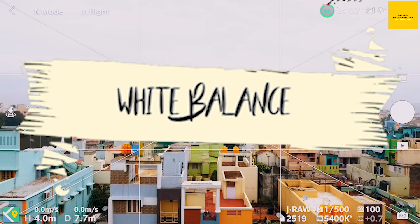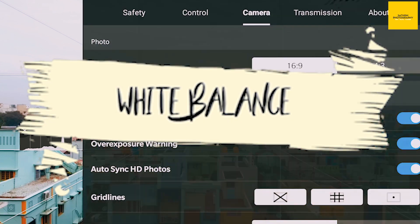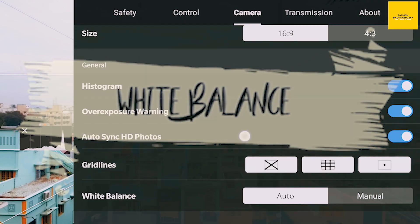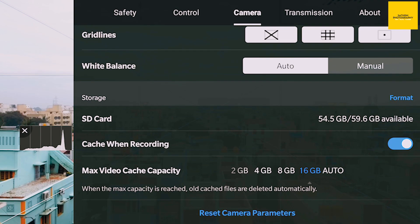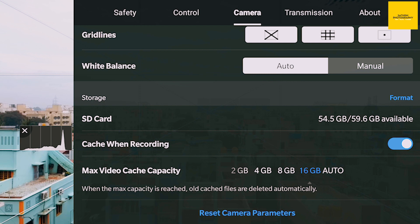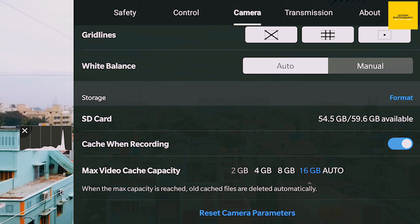The white balance is almost auto. I can adjust it manually, but I cannot adjust the wide balance freely. I can adjust the shutter speed and ISO, similar to a DSLR camera.